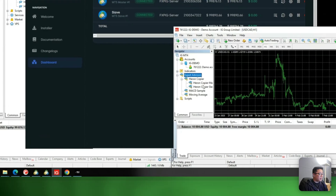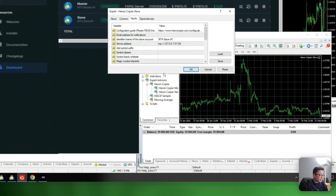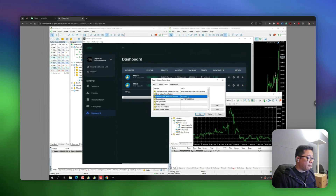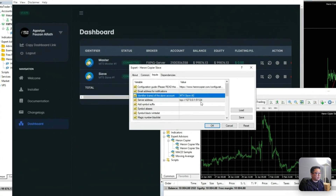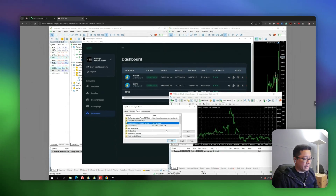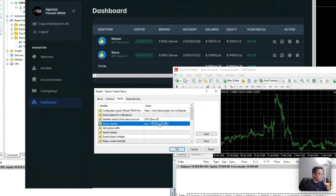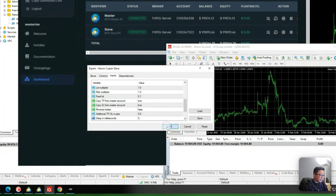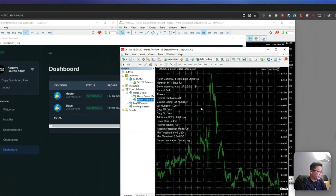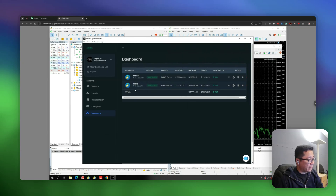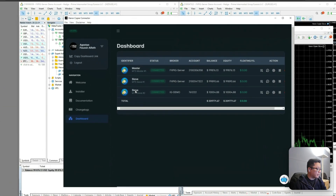I'm going to rename this slave account to MT4 Slave Number Two. You can rename your account however you want, but to avoid confusion when we have six slave accounts, it's good practice to use numbers in this field. I'll put the default settings again and just get it connected. Now it's connected, and we can check that from the dashboard.